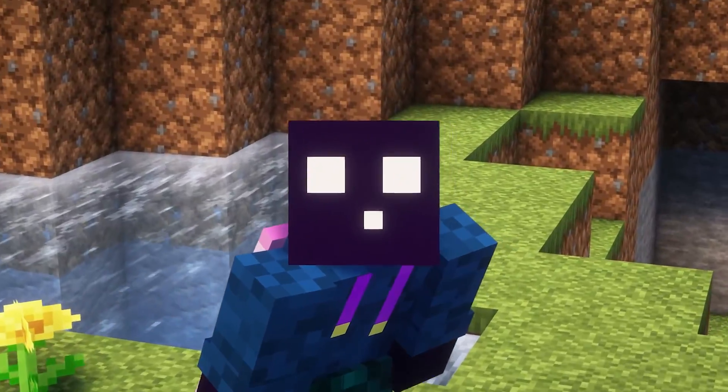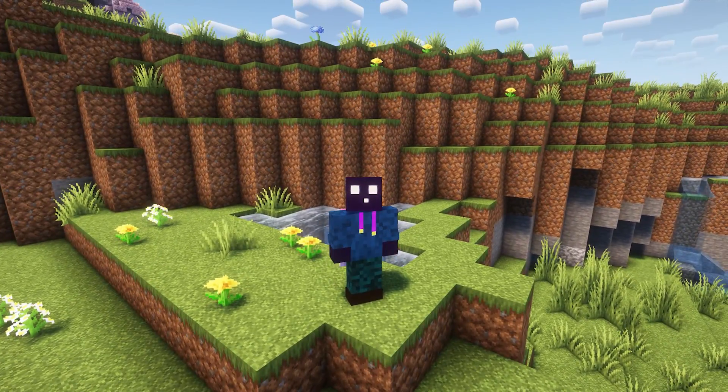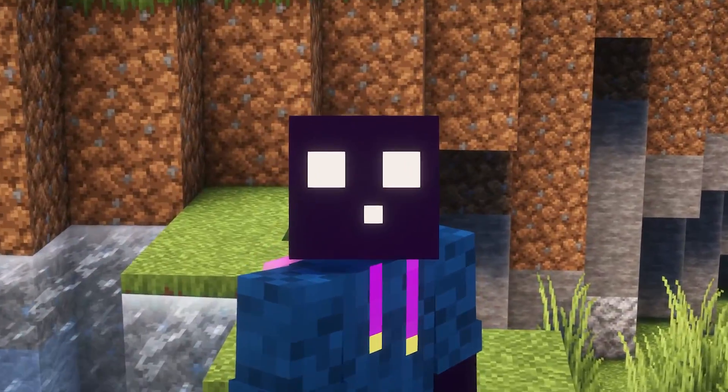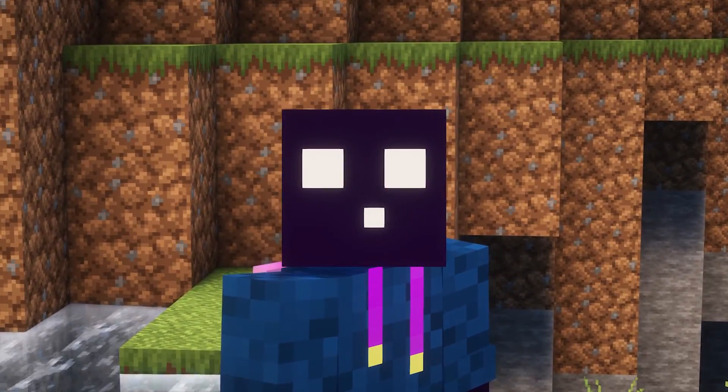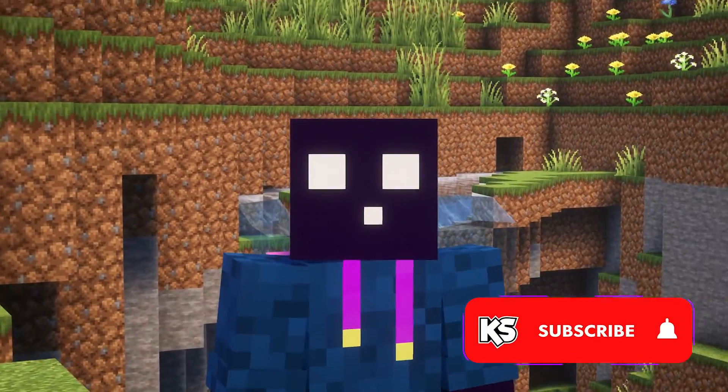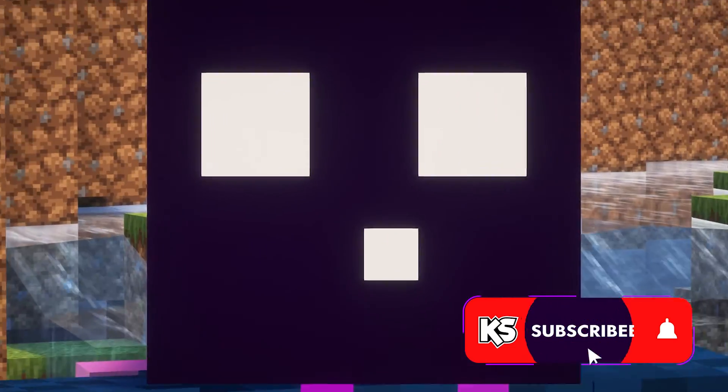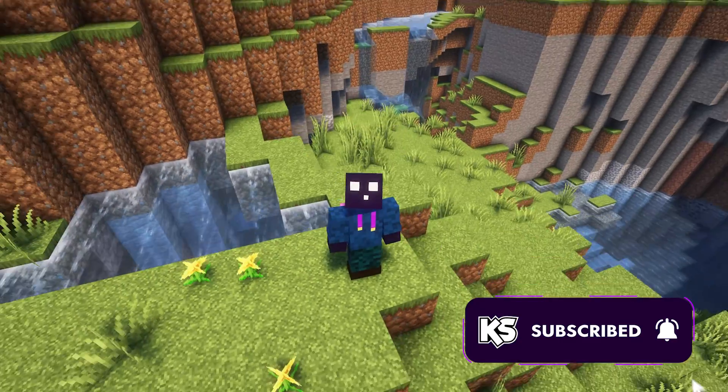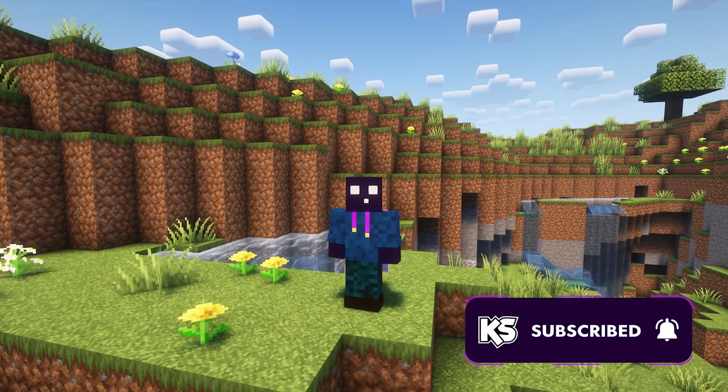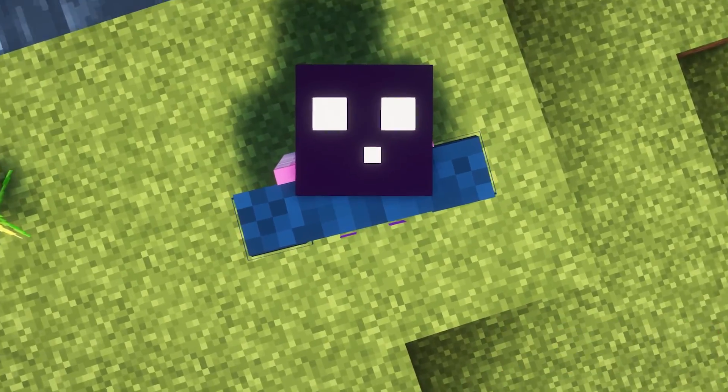And that is going to be everything for today. I really hope you enjoyed watching. Hopefully I was able to help you out. If I did, do make sure to subscribe to my channel. You would help me out so much by doing that. And then I will see you in the next one. Bye bye.